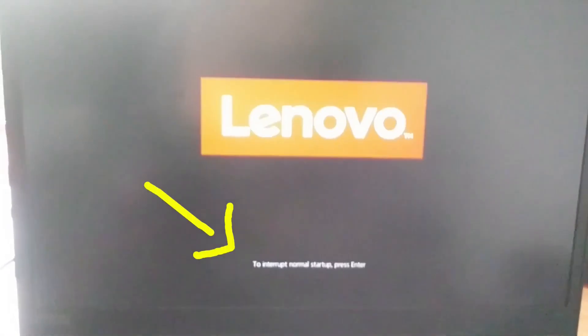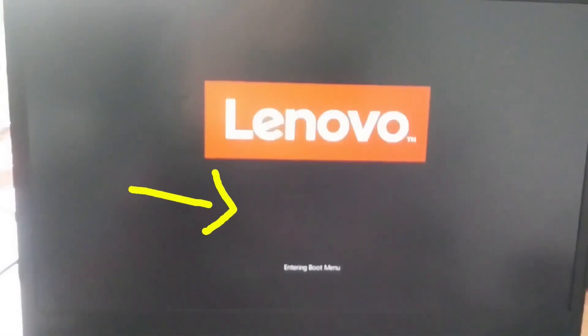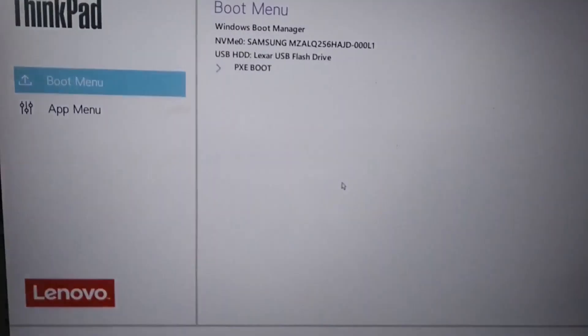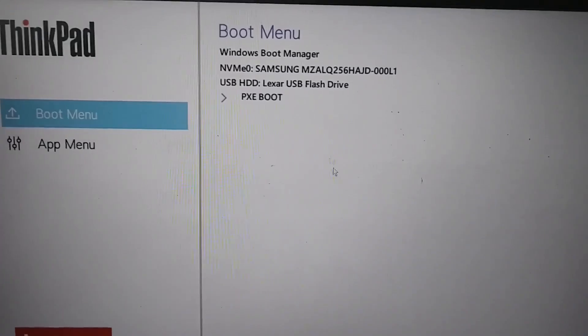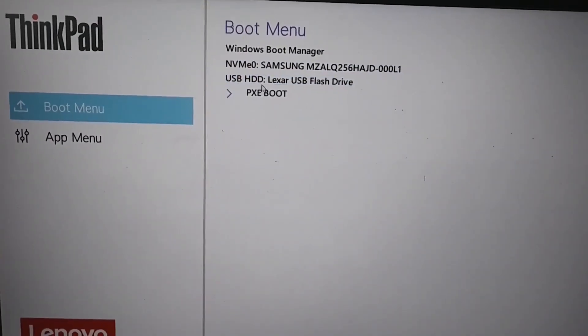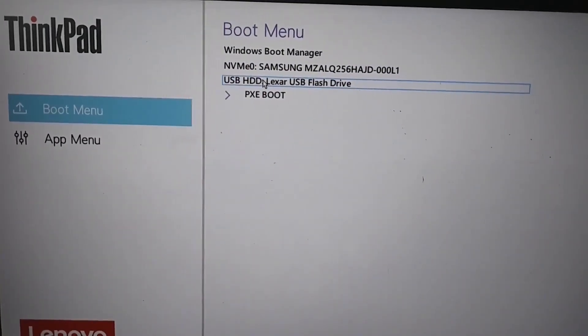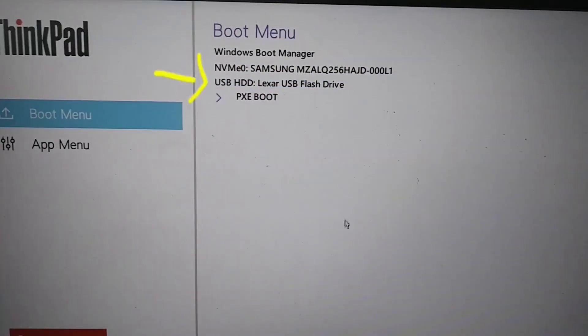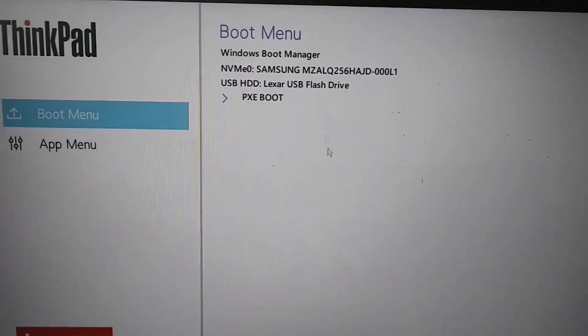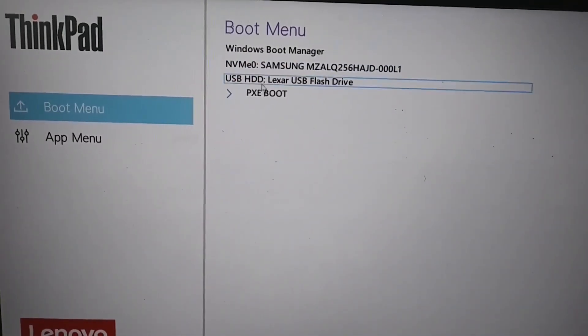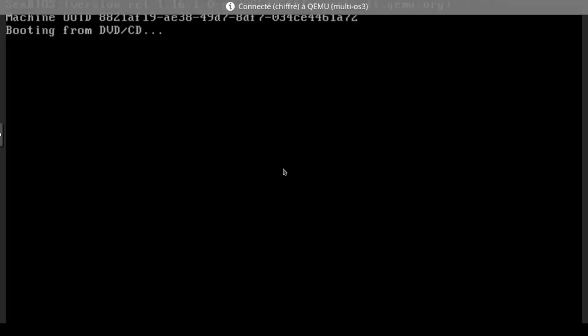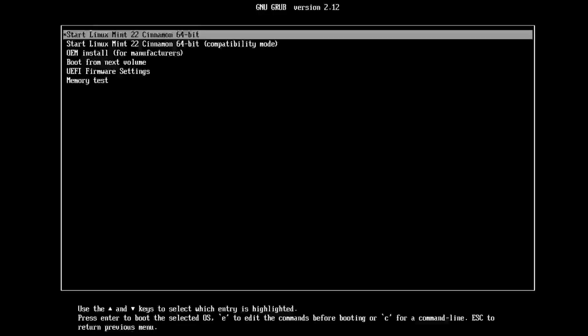I will start the computer. I press F12 while it starts. I press F12 several times. There you go. It says entering boot menu and in the boot menu, it offers me several devices available to boot. I will choose my USB drive, the USB HDD. And there you go, the Linux Mint installation menu appears.